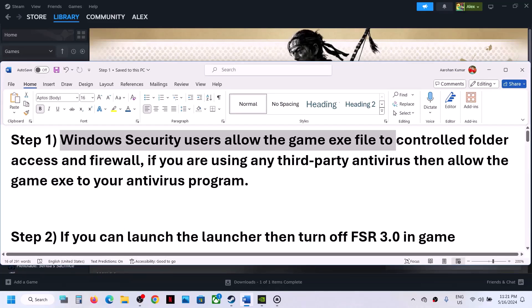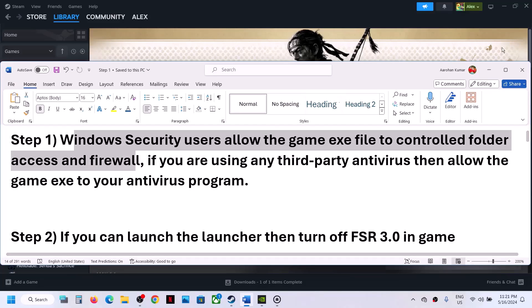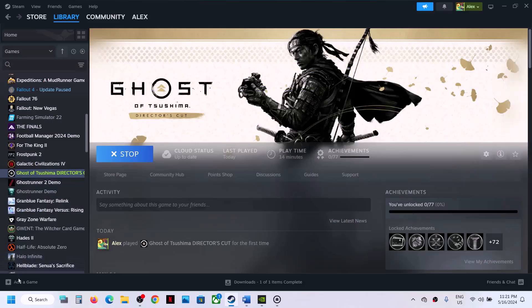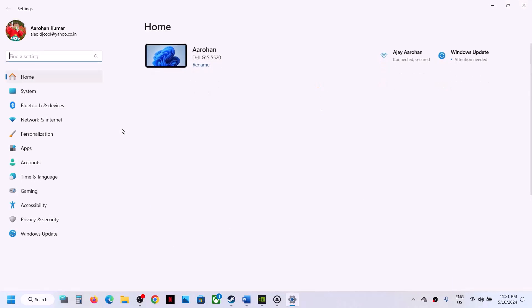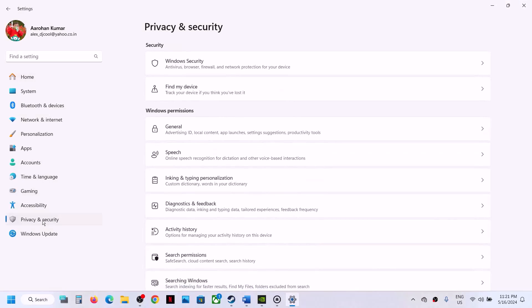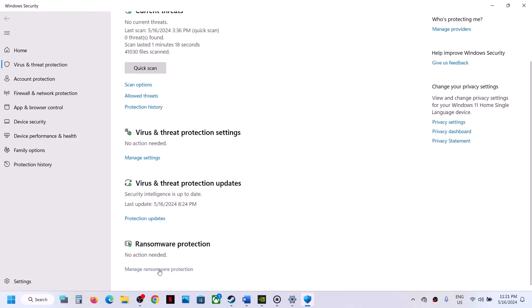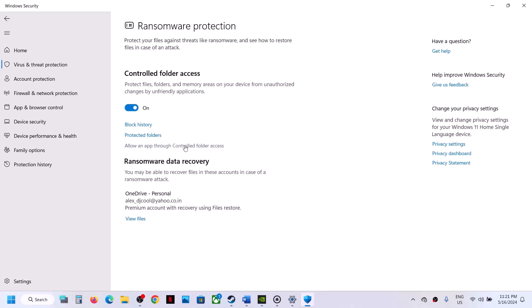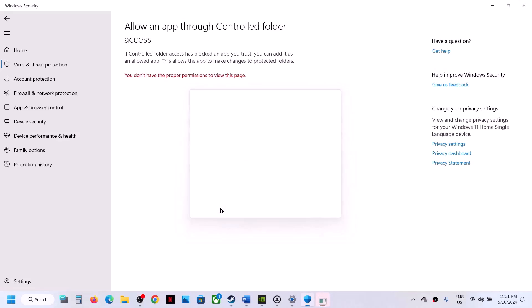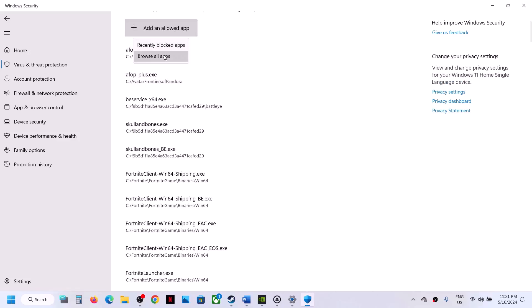The first step is to allow the game exe file to control folder access and Windows Firewall. Open Windows Settings, go to Privacy and Security (Windows 11) or Update and Security (Windows 10), then click on Windows Security. Click on Virus and Threat Protection, scroll down, and click on Manage Ransomware Protection. Click on Allow an app through controlled folder access and click Yes to allow.